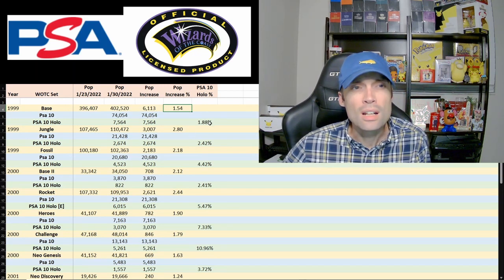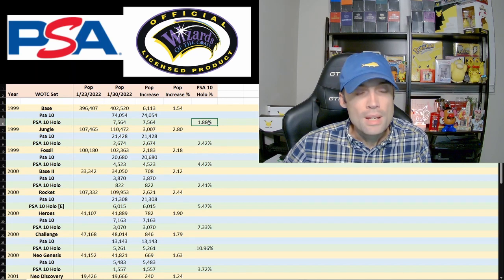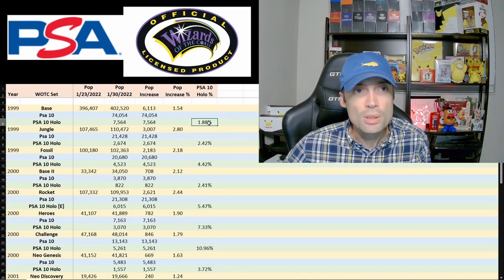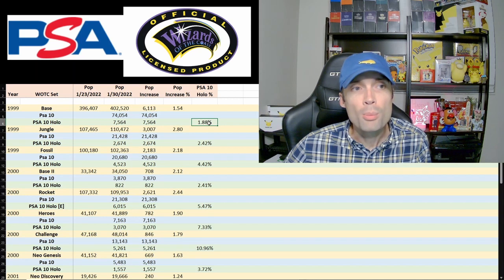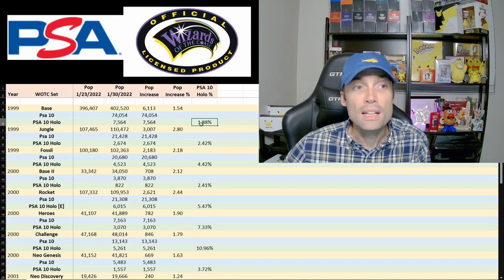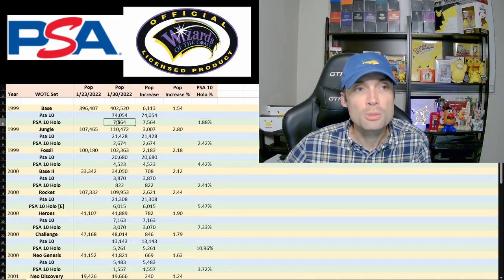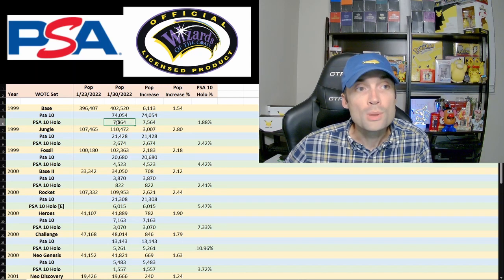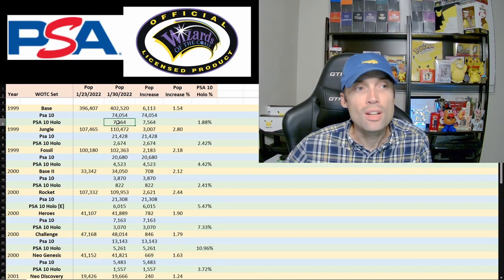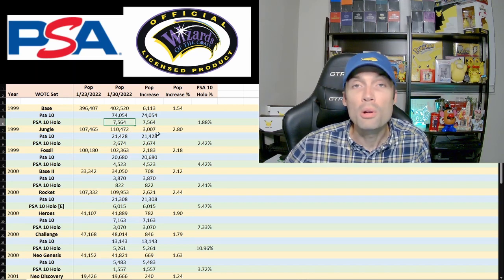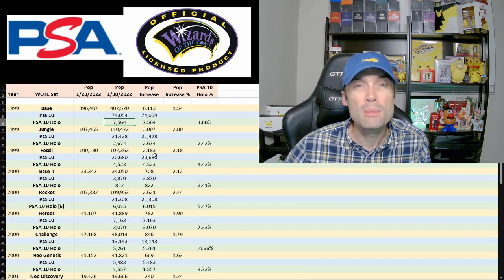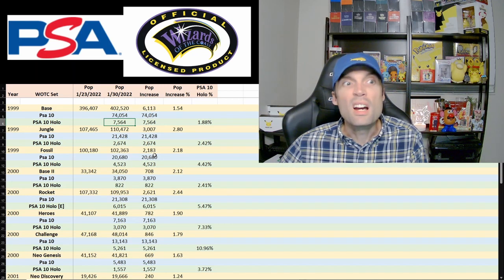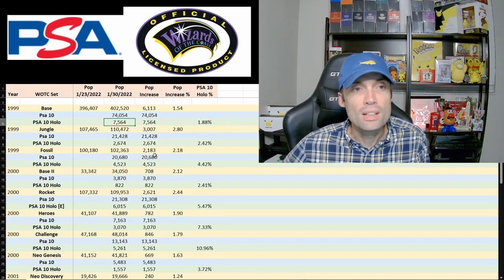For PSA 10s, this is how many of the population are PSA 10 holo as a percentage. This number here expressed as a percentage, so a little under 2% of the population graded with PSA are graded 10 as a holo. So fairly low number for what the main money really is, what you want to get. I would imagine PSA 9 is probably significantly higher than 8, a big chunk too.